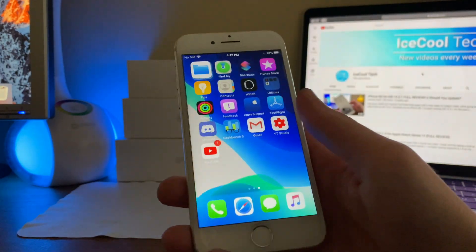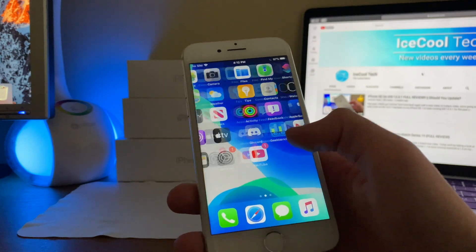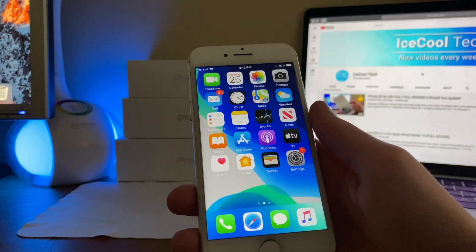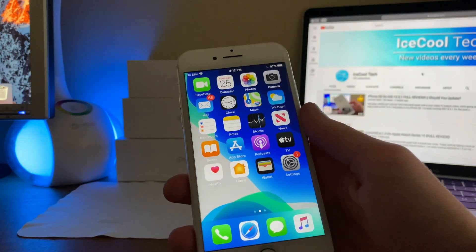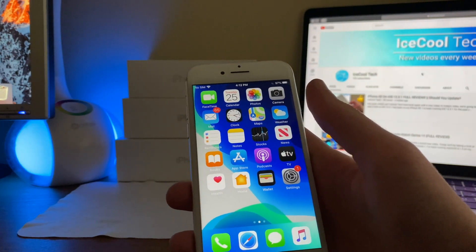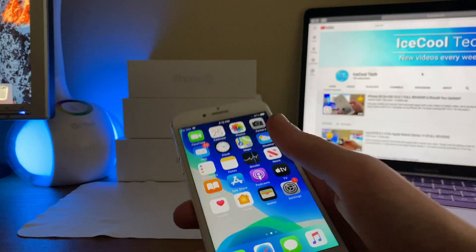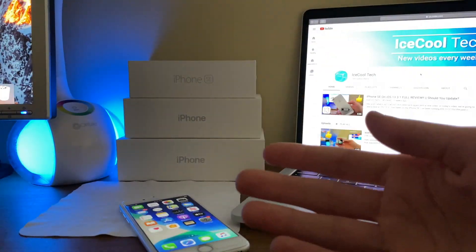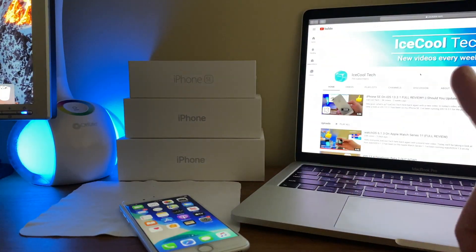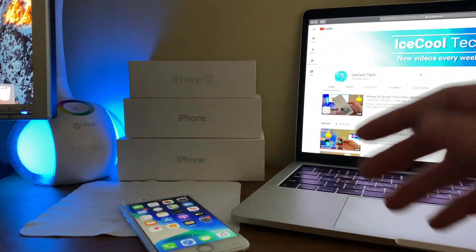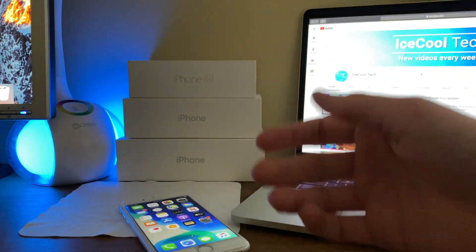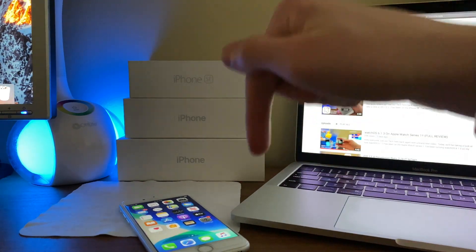iOS 13.4 also brought bug fixes and security improvements, as well as some minor tweaks throughout the user interface. In case you missed it, my full review of iOS 13.4 will be in the iCard right here and in the link down in the description below.